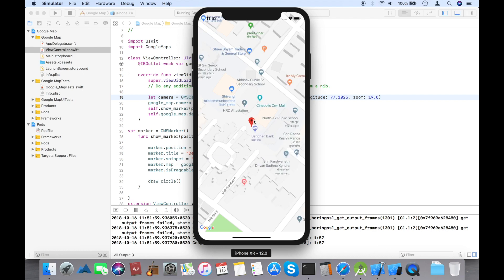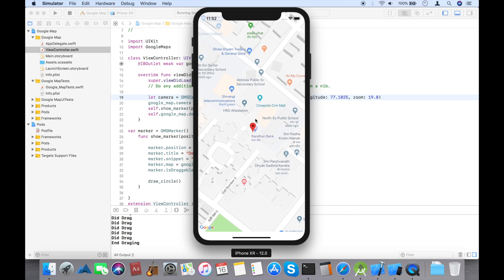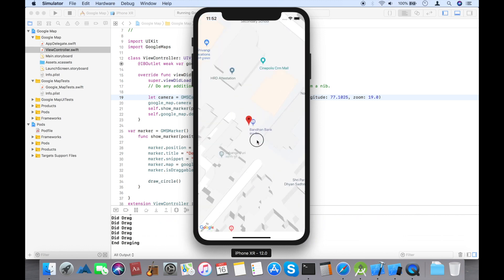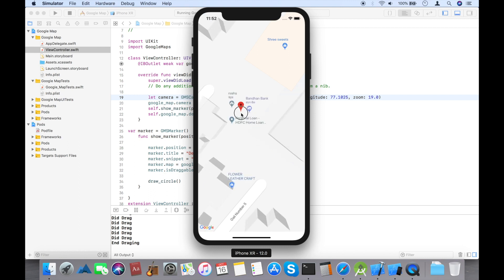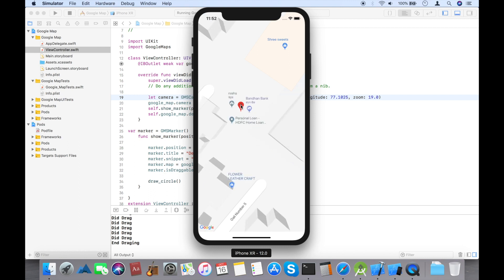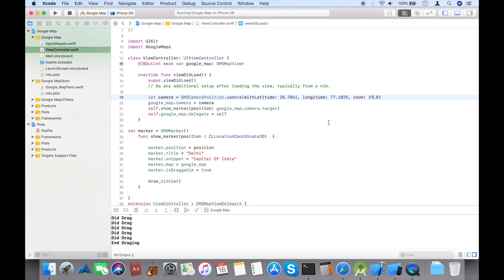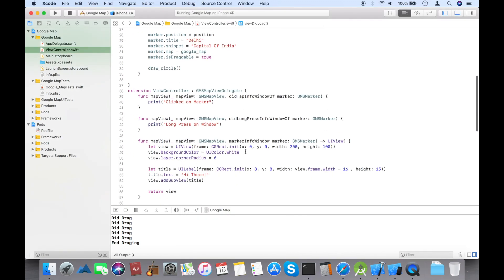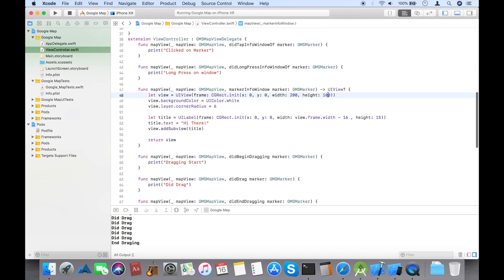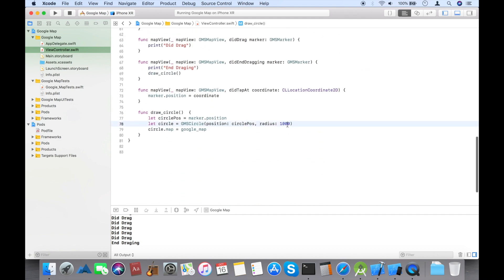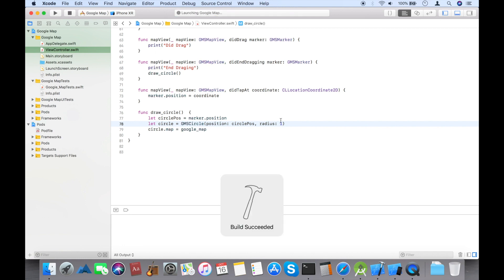Now I'm going to decrease the size of the radius so you can easily see it. Run the code and see the output. You can see the radius with the zoomed view. You can zoom in more — whatever you want.